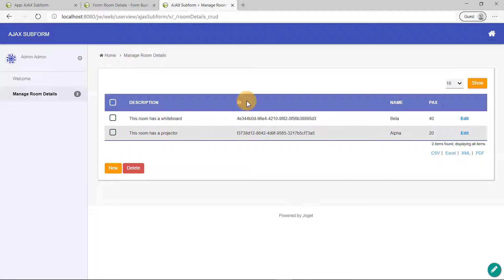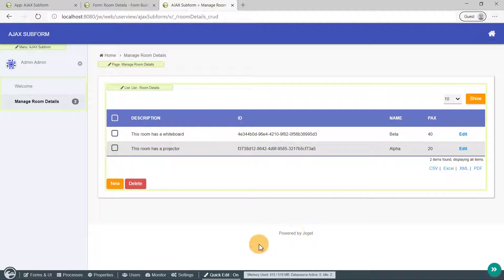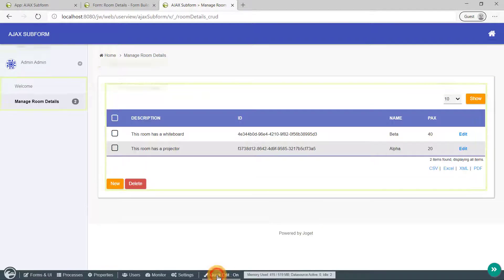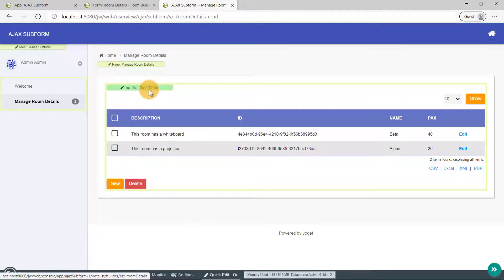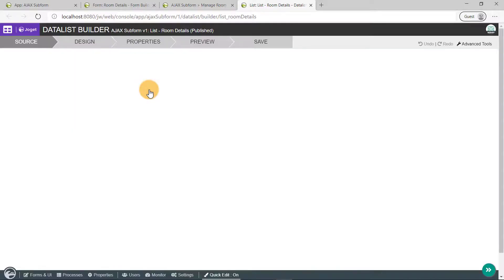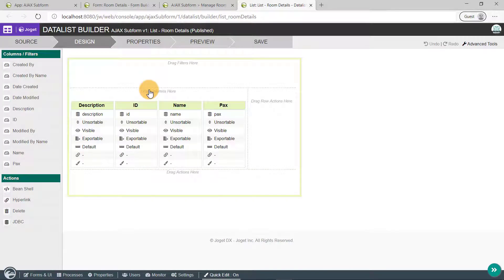Looks like we'll need to modify what's being displayed here. Click on the Admin bar. Ensure Quick Edit mode is turned on. Then, click on the green highlight called List, List, Room Details to open it up in the Data List Builder.